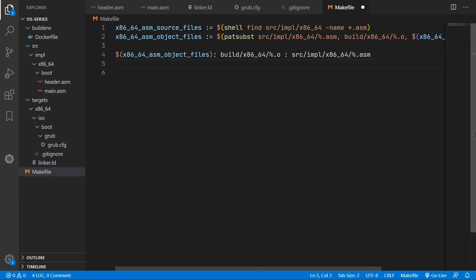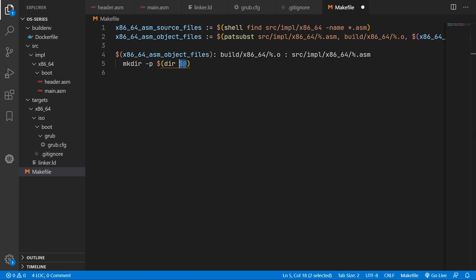And now we can define the commands we need to build our object files. So first thing we need to do is make sure a directory exists to hold our compiled file. So we'll use the make directory command. And we'll get the directory of the file we are compiling. And then we can use backslash to run another command.